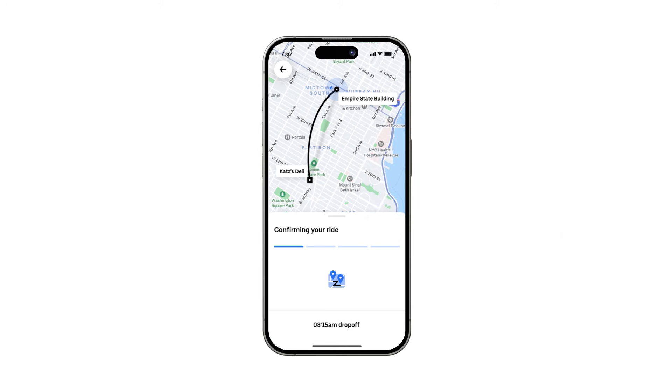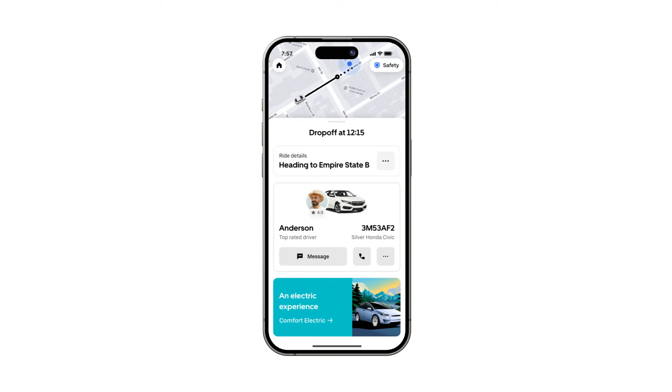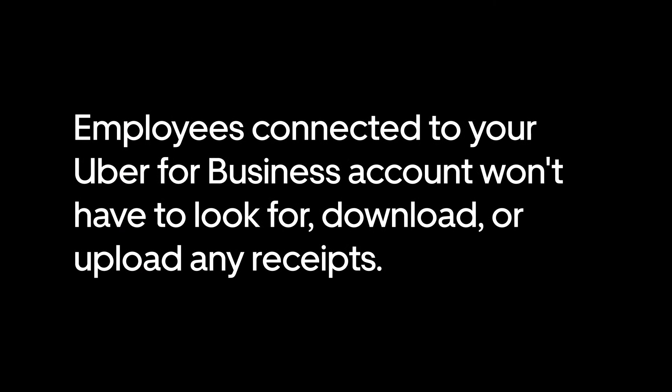This streamlined process ensures that each journey is accurately charged, simplifying billing and expense reporting for effortless management. And just like that, your employees can now embark on hassle-free business travel. If you set up expense integration, handling expenses after a ride becomes super easy. Employees connected to your Uber for Business account won't have to look for, download, or upload any receipts.